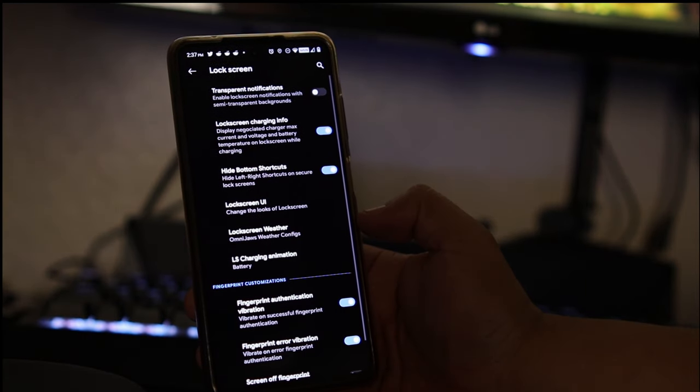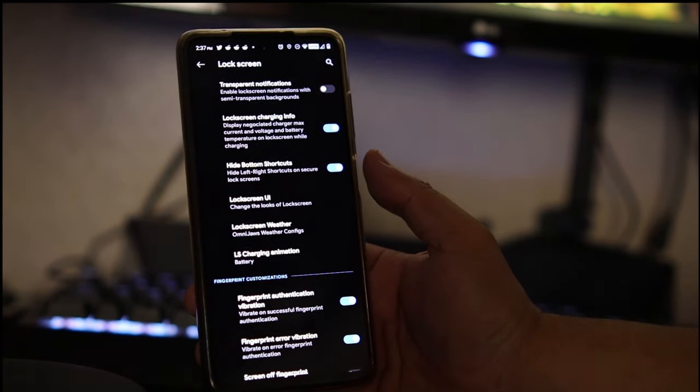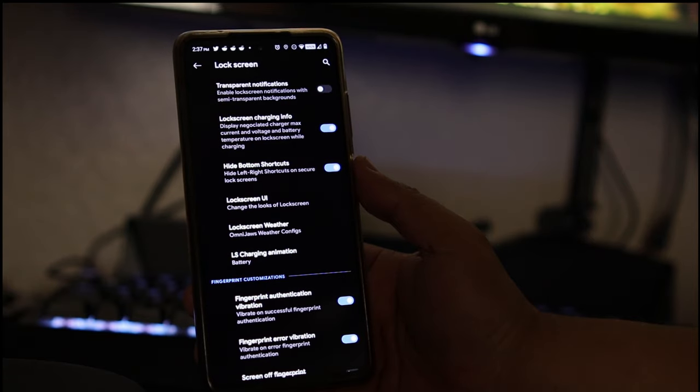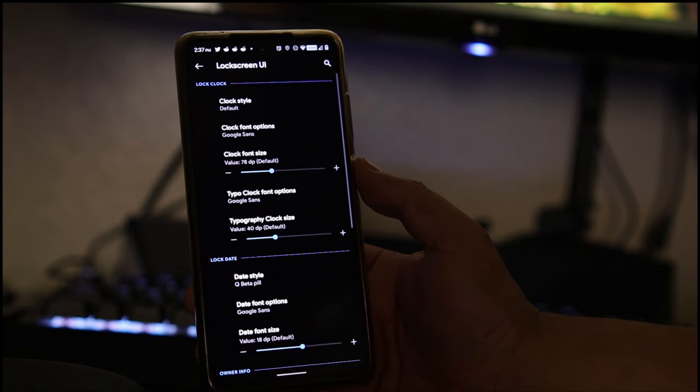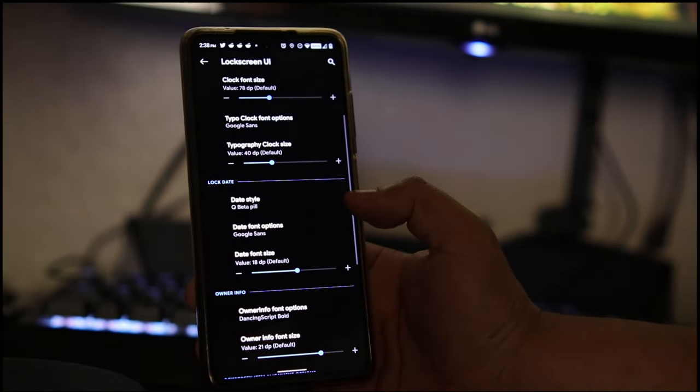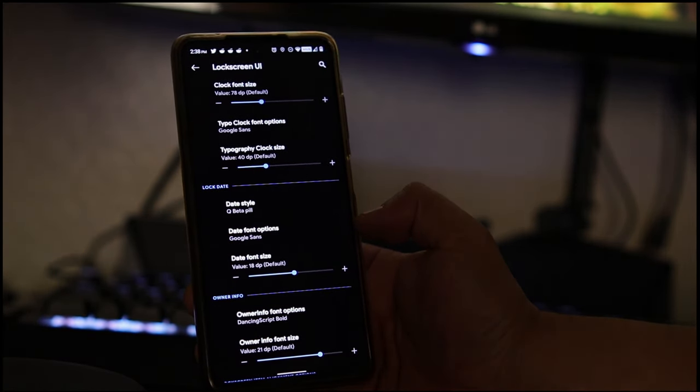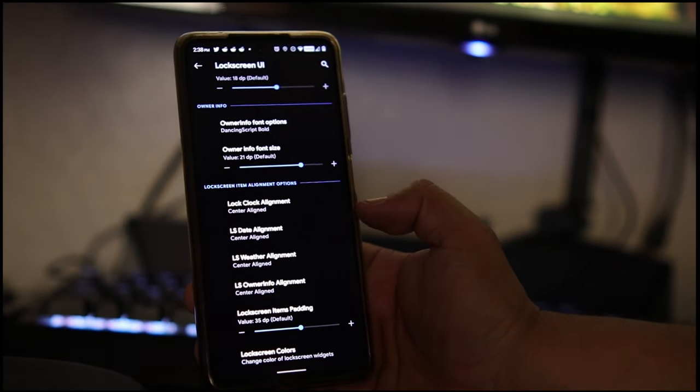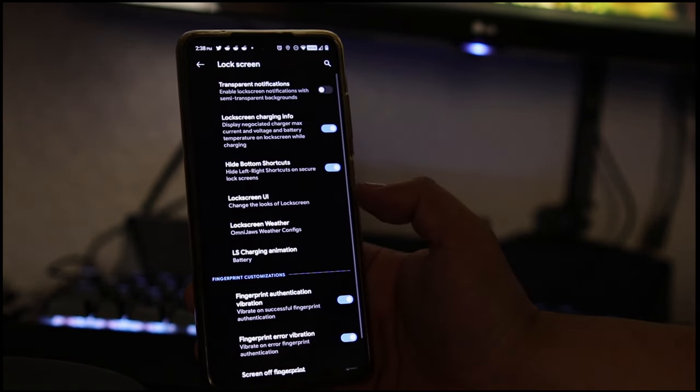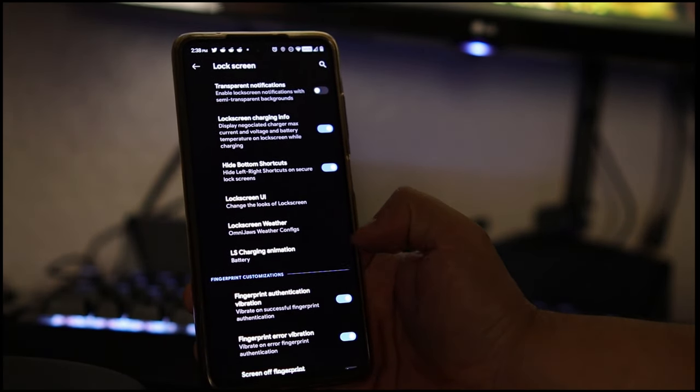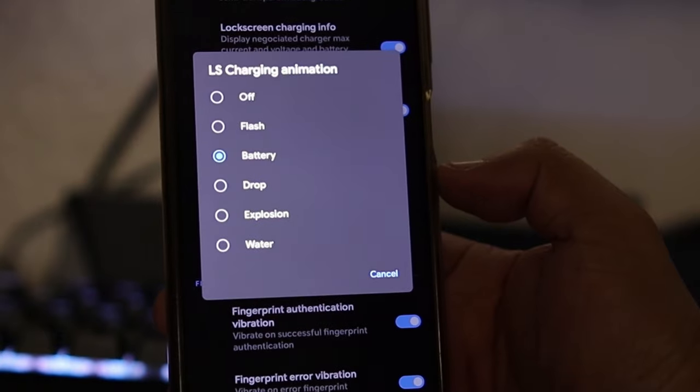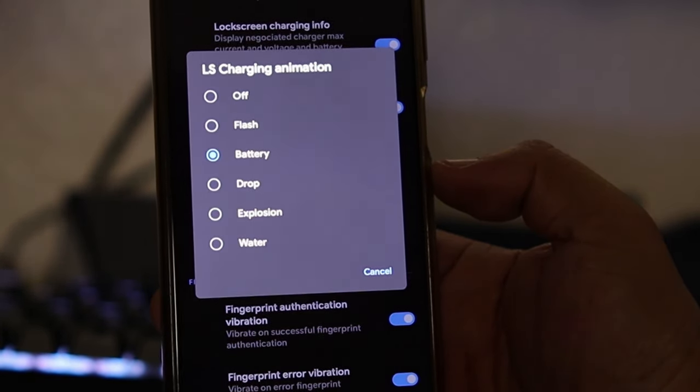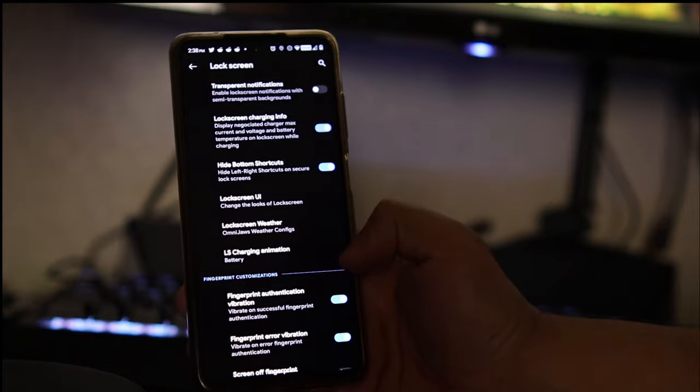If we go to lock screen, here we have what we could turn on. The lock screen charging info, you could hide your bottom shortcuts like I have, and your lock screen UI - that's very important. Change your clocks, change your colors, change whatever you want, even the fonts just like I did. You can turn on the animation, choose what type of animation, even your battery charging. Whenever I plug it in I have batteries so you'll see a little battery getting charged, but you can change it to whatever you want.